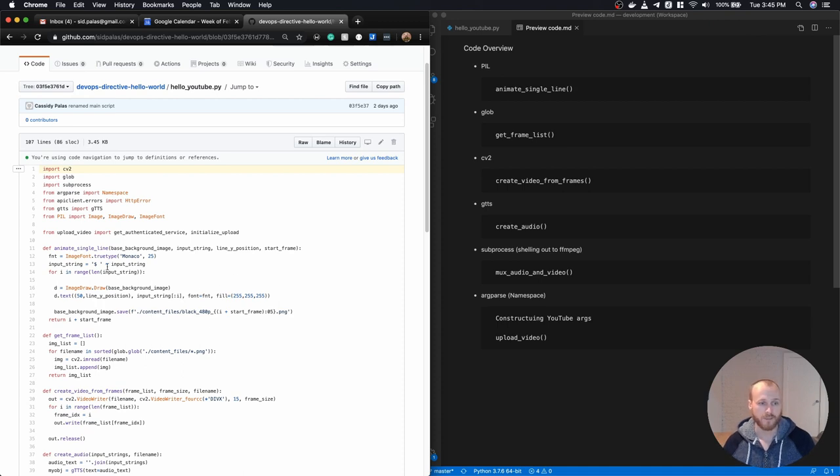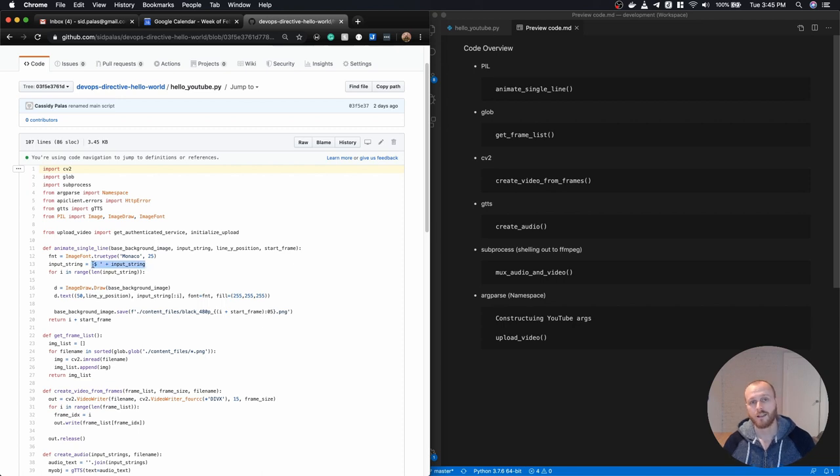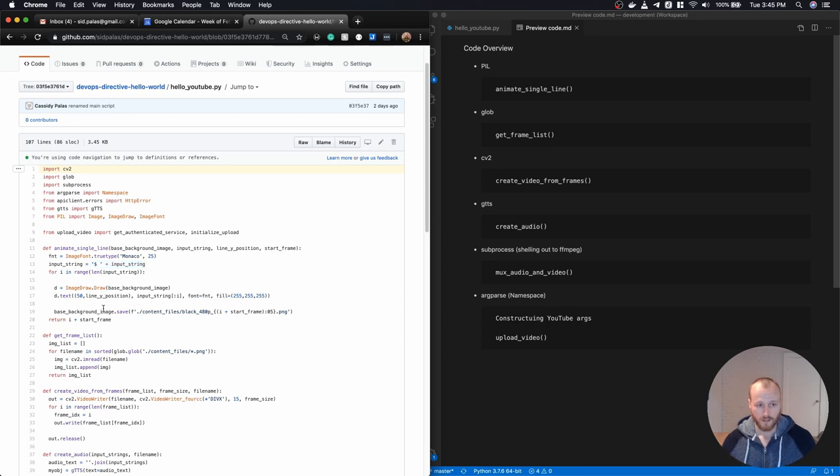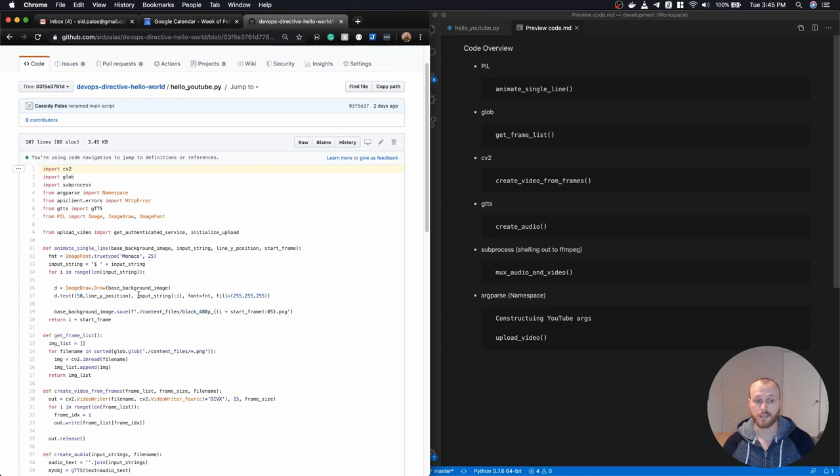Other than that, I'm setting a font and a font size, providing it the input string and appending that dollar sign to the front to make it look more like a terminal. And then essentially just running the basic Pillow command to take that image and write a piece of text onto it and saving it off as a file.